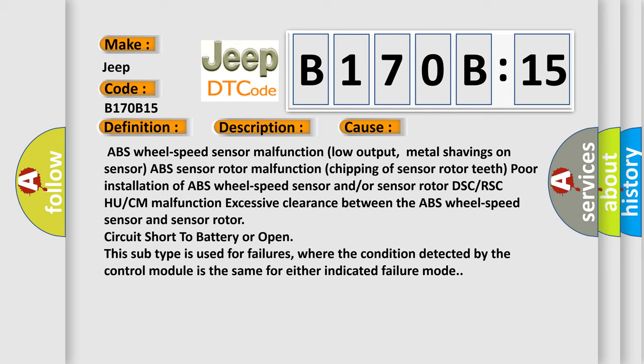Excessive clearance between the ABS wheel speed sensor and sensor rotor, circuit short to battery, or open circuit. This subtype is used for failures where the condition detected by the control module is the same for either indicated failure mode.